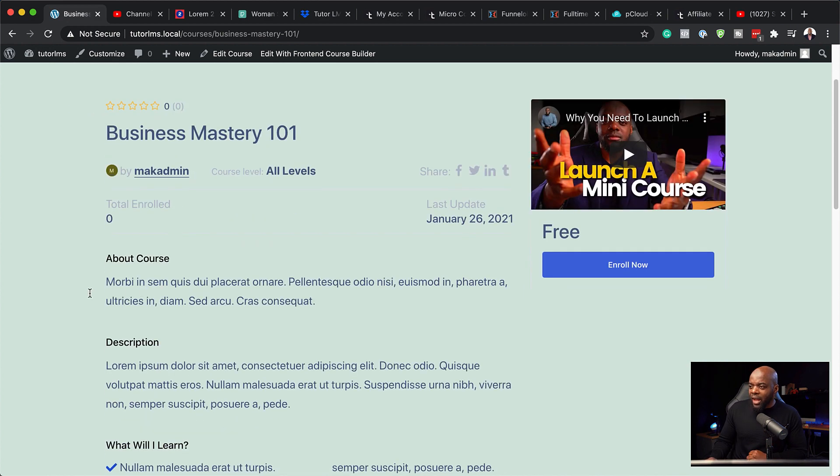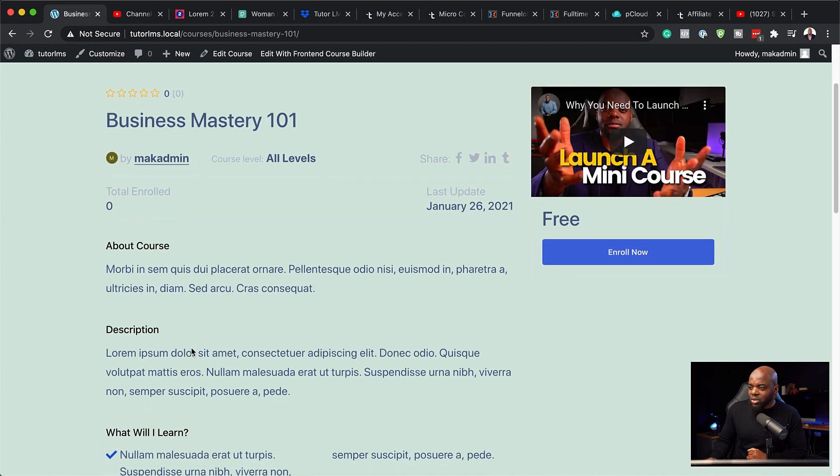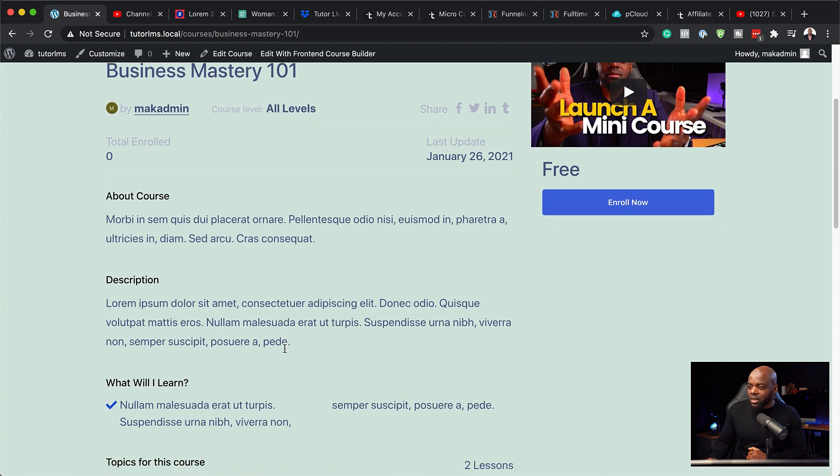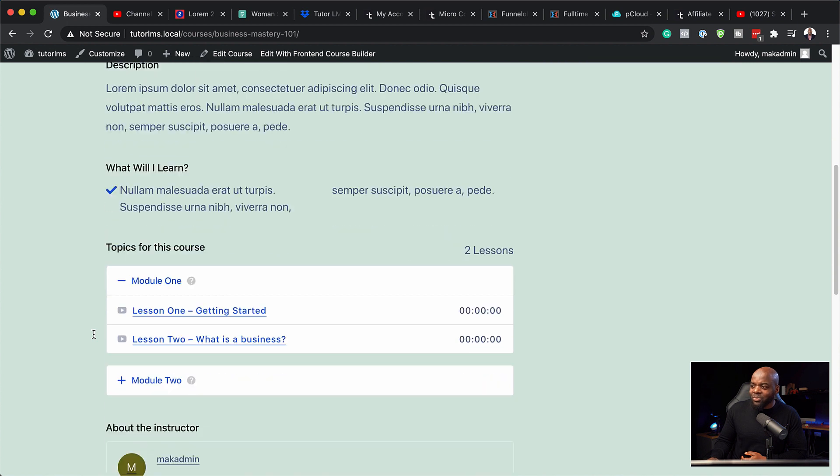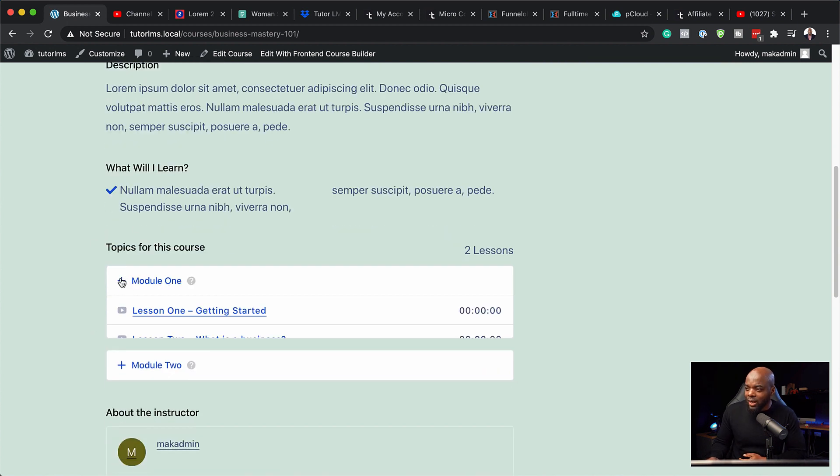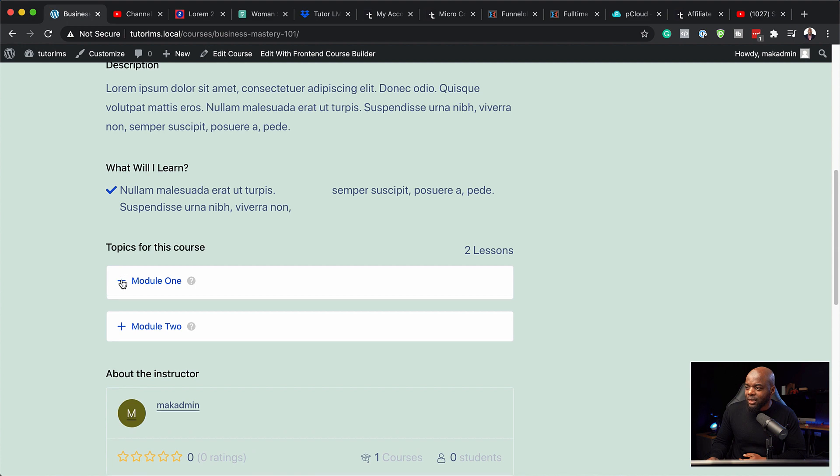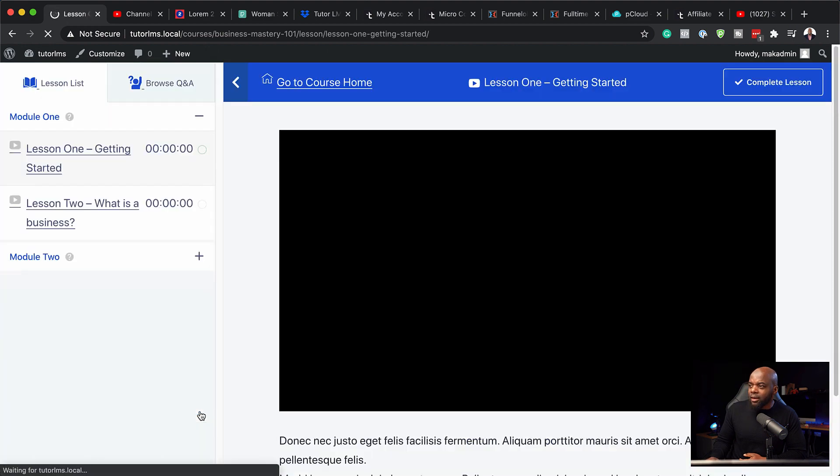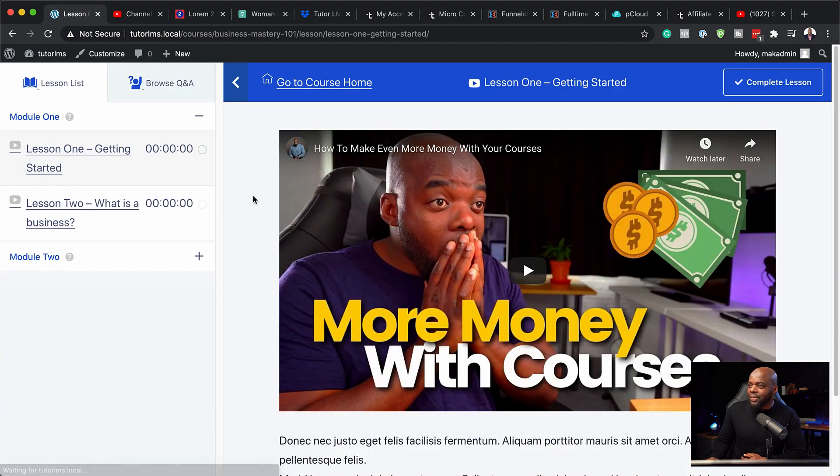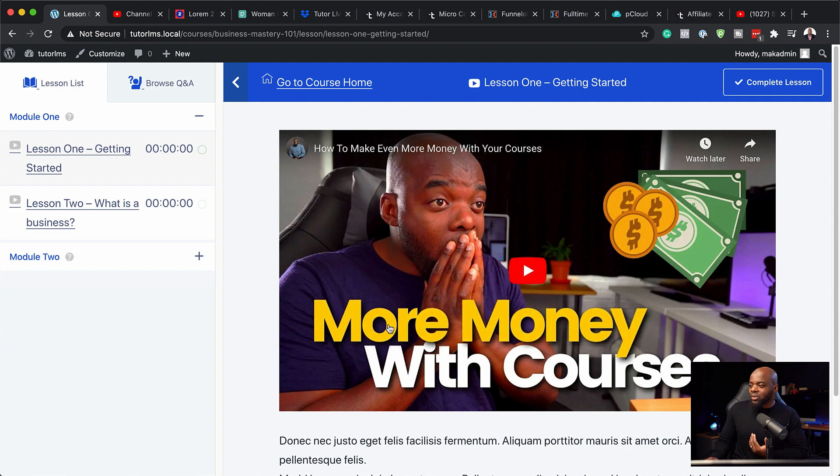Moving forward, we have about the course, we have the description. And then here it also talks about what you will learn. But the most important part here is where all these topics are. And here's our module one, you can collapse it like that. So over here, we can go ahead and click on getting started. And this is now going to take us into the actual lesson where we can get started.